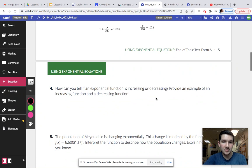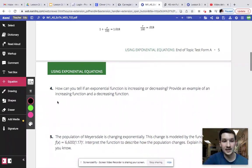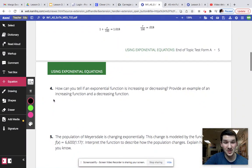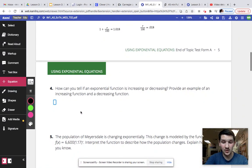Four, how can you tell if an exponential function is increasing or decreasing? Provide an example of an increasing function and decreasing function. Honestly, what I would do for this one is I would literally write out that equation that I gave you yesterday in your notes.